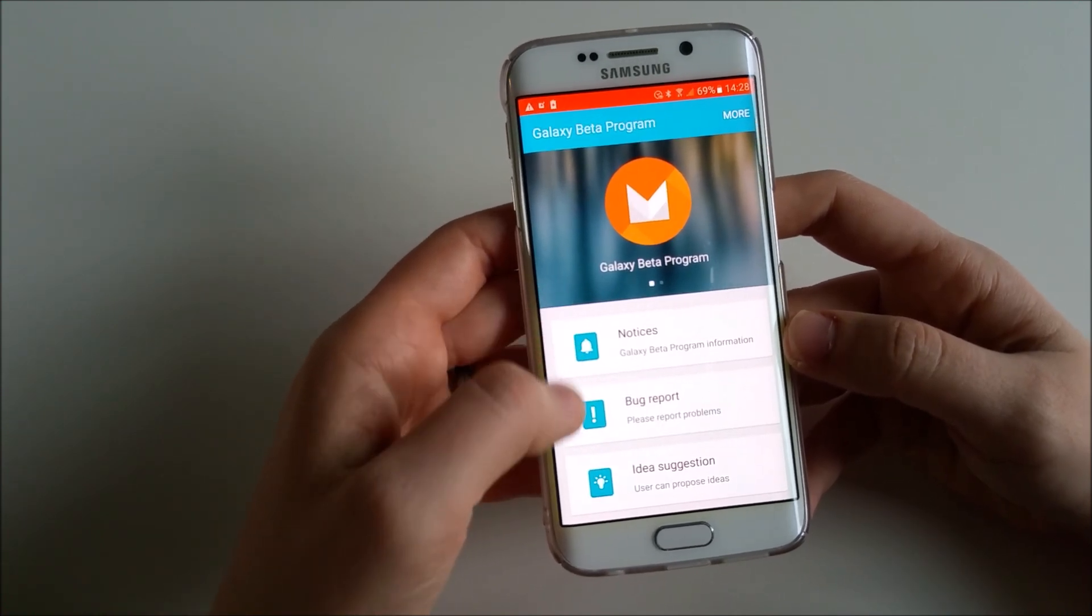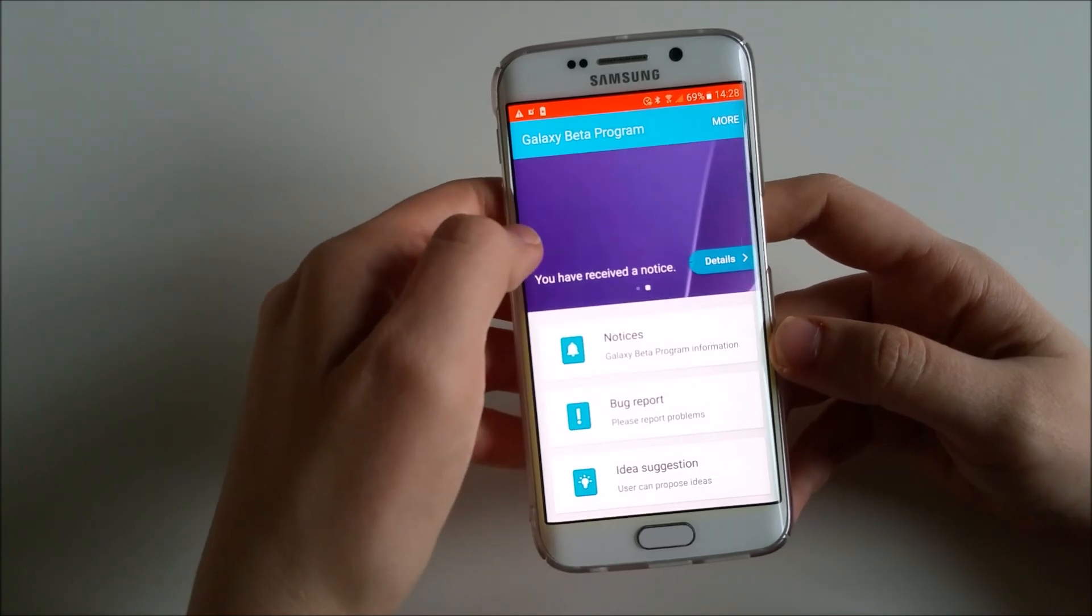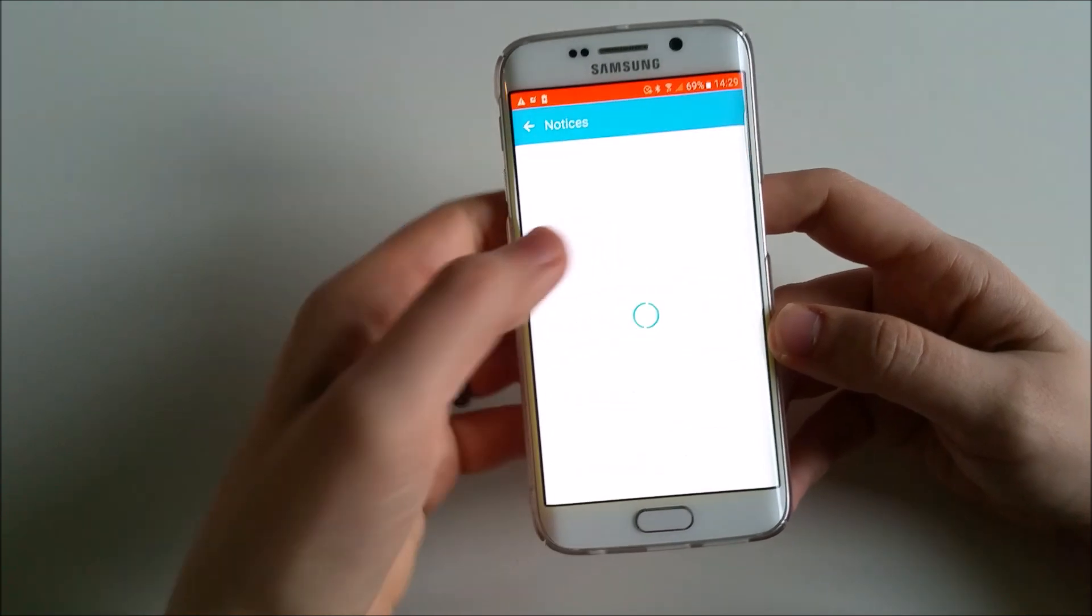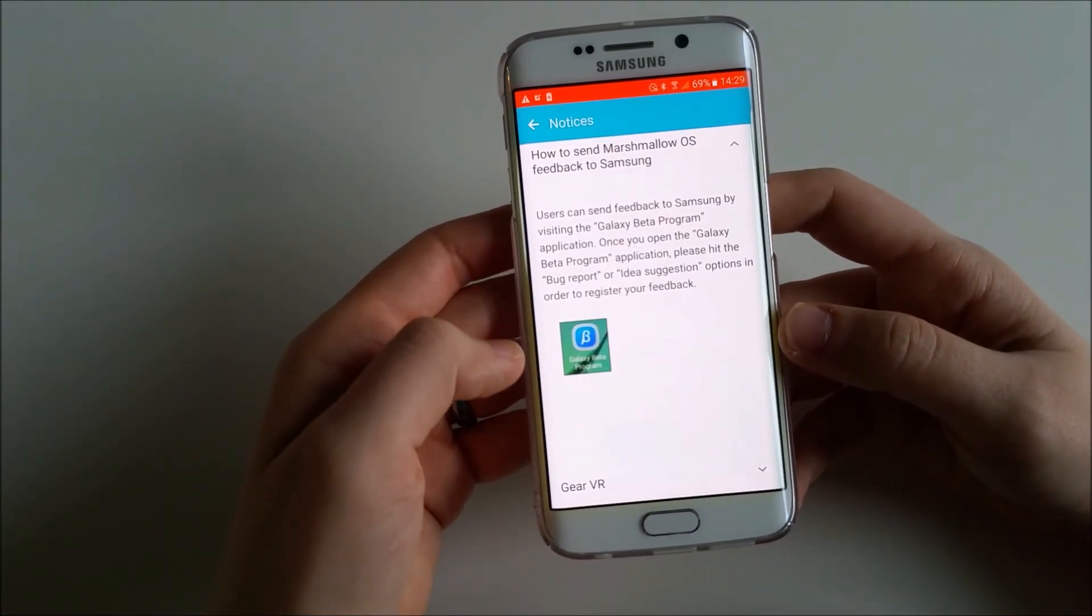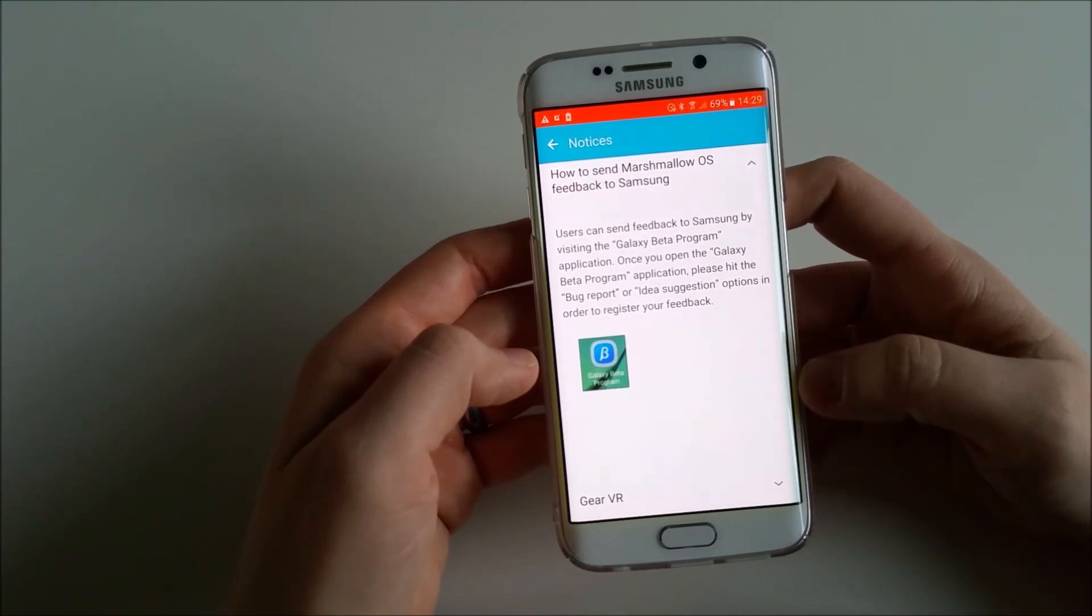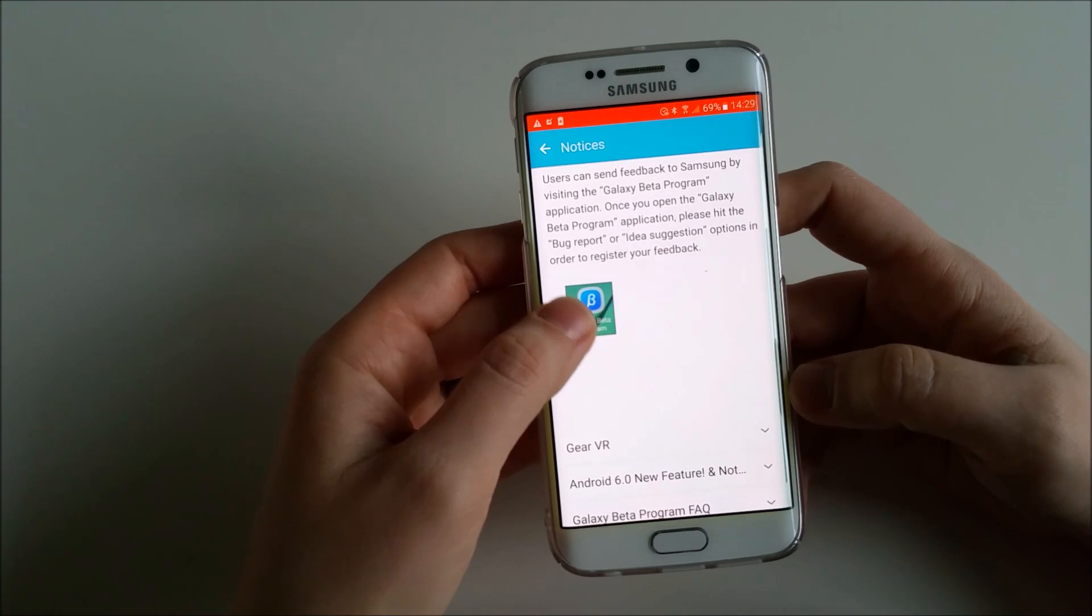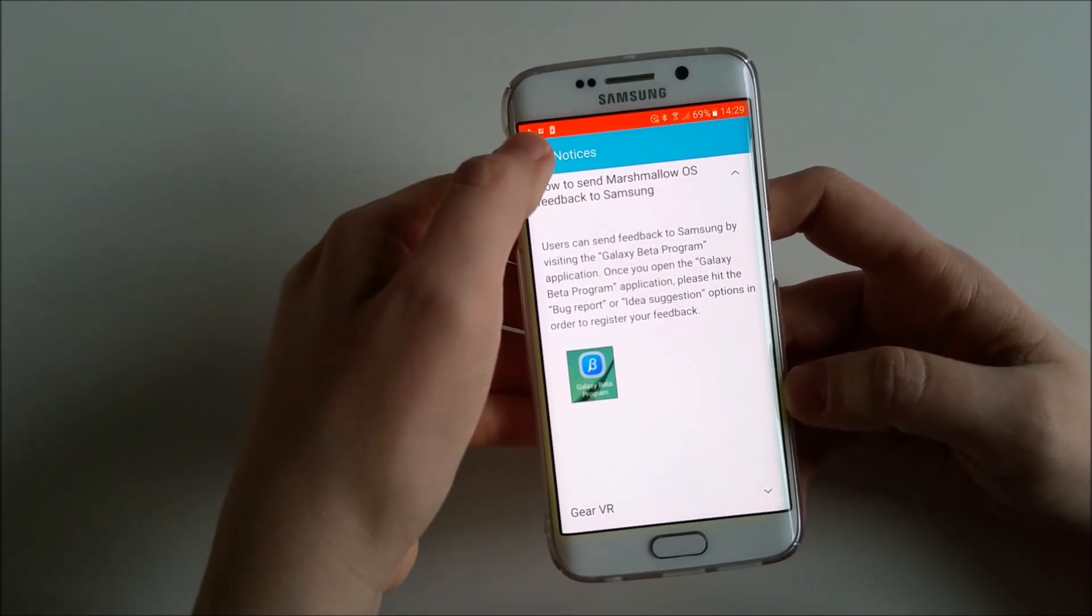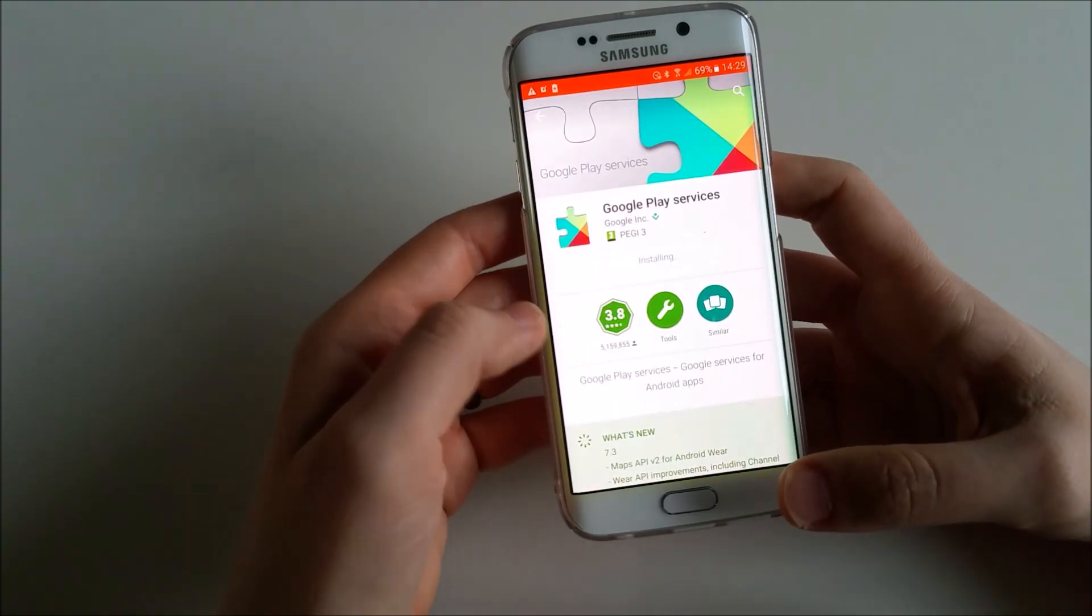Notices, bug reports, idea suggestions - that's great. You can notice, you can report bugs and you can have new ideas you want to share with Samsung. How to send Marshmallow OS feedback, so there is an explanation how to send feedback. That's good, you have an icon there for the app. I'll close that just now.